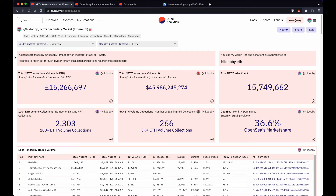Hello everyone, today I'm going to show you how I use Dune and how I go about making queries. In order to do this, I'm going to show you how I made a query from one of my more popular dashboards — the state of the NFT secondary market on Ethereum.